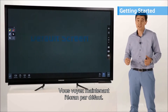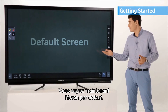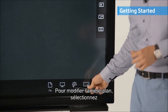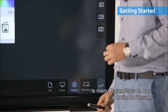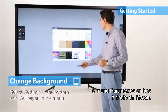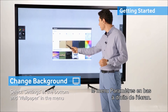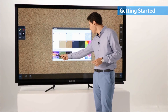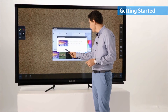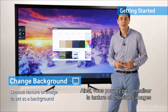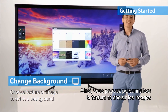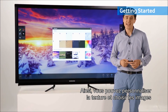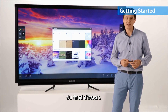The screen you see now is the default screen. If you wish to change the background, you may do so by selecting the setting menu on the lower right of the screen. As you can see, you may customize the texture as well as set images as the background.